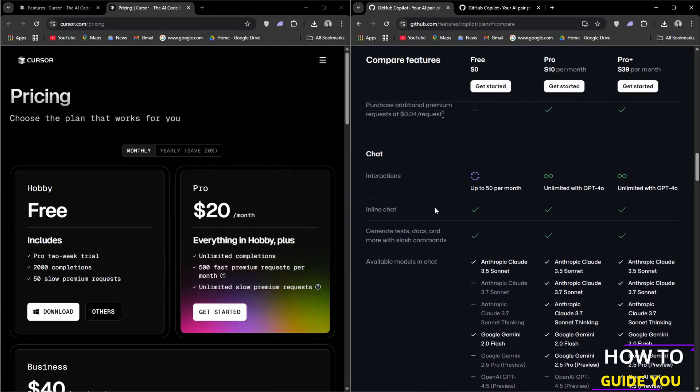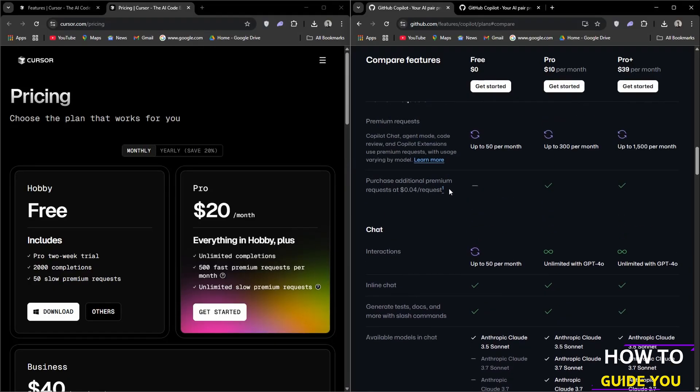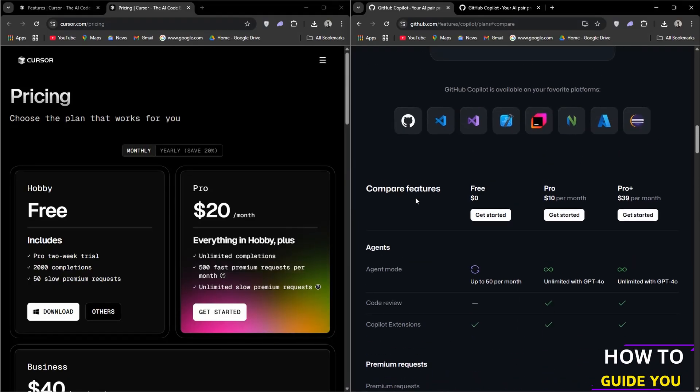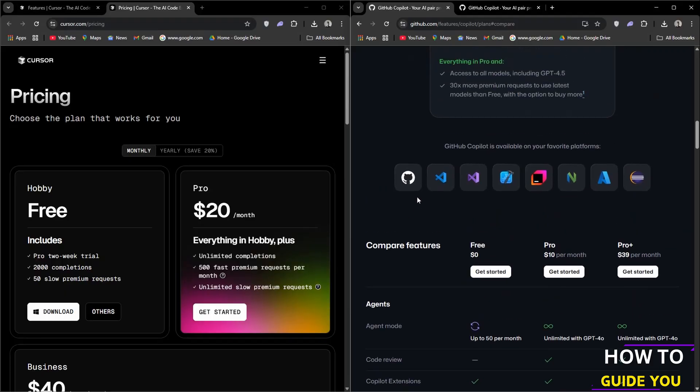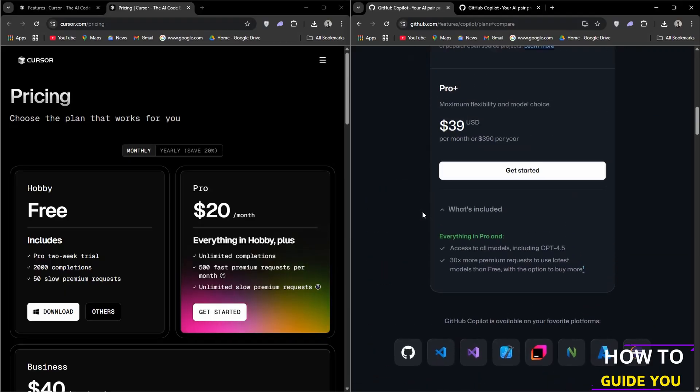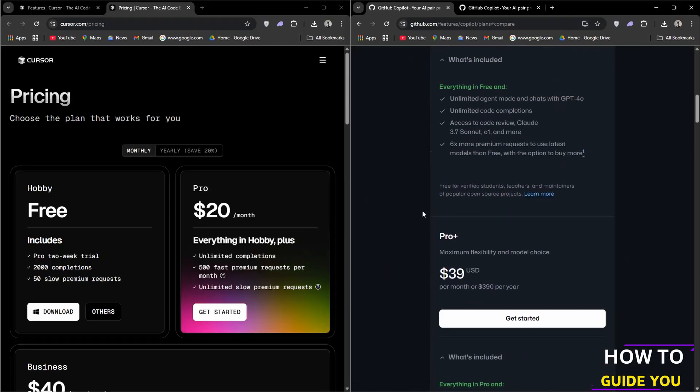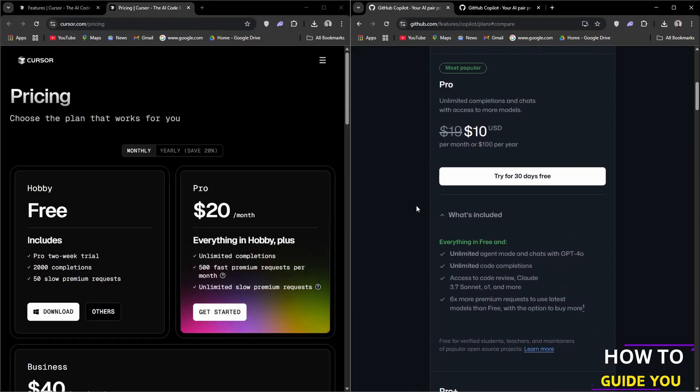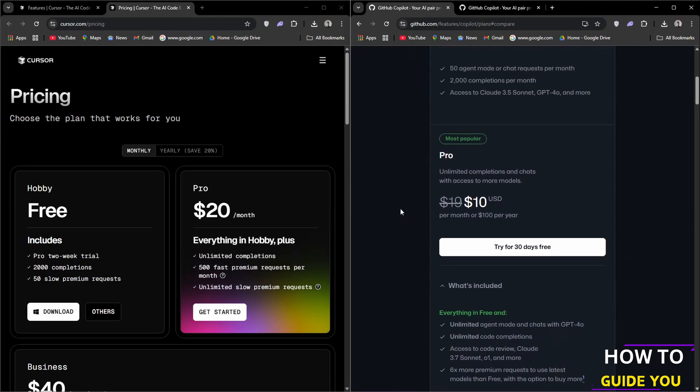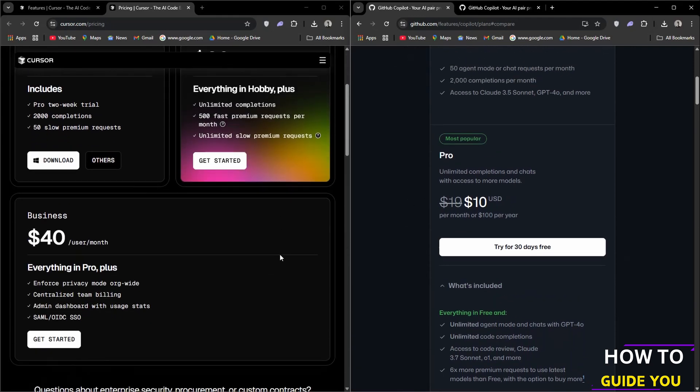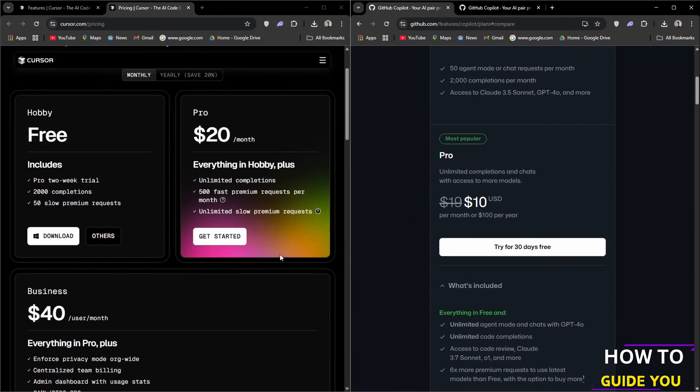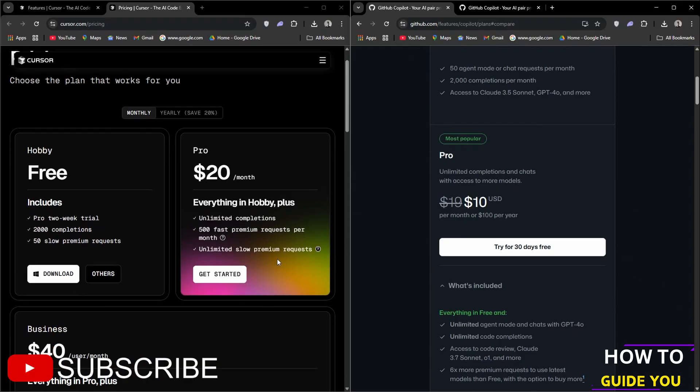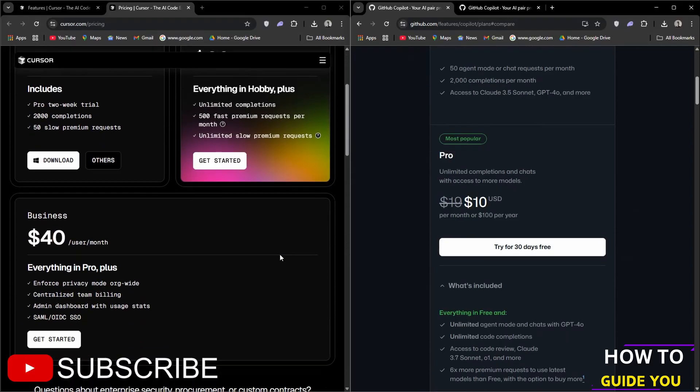If you prefer a tool built on the familiar VS Code interface with strong privacy controls, Cursor might be the right choice for you. On the other hand, if you're looking for comprehensive integration across various IDEs and additional features like Copilot chat and pull request assistance, GitHub Copilot could be the better option. Thanks for watching, do consider liking and subscribing, and I'll see you in the next video.